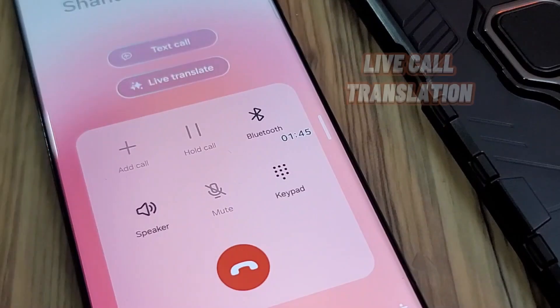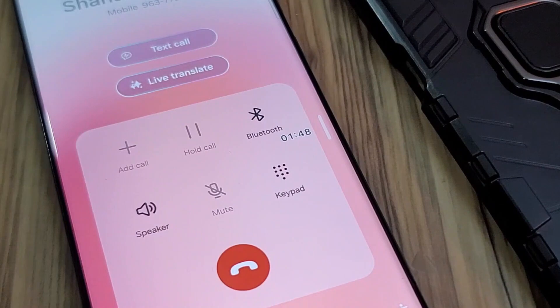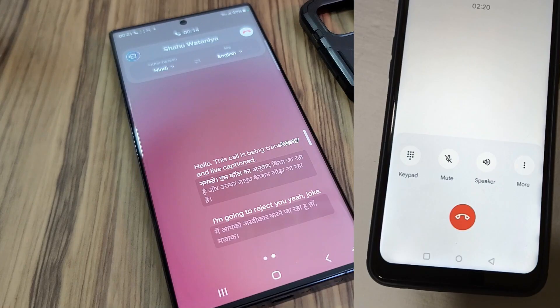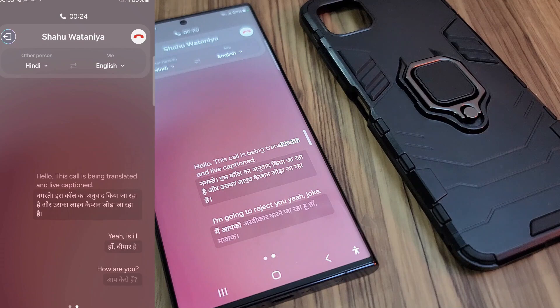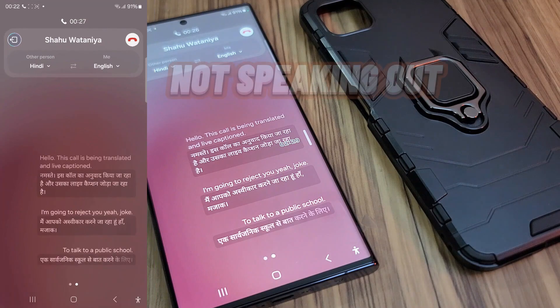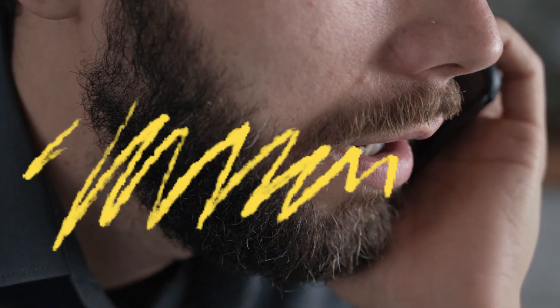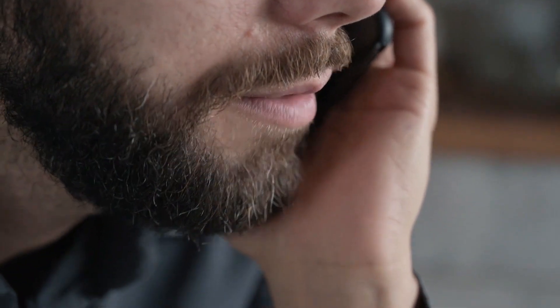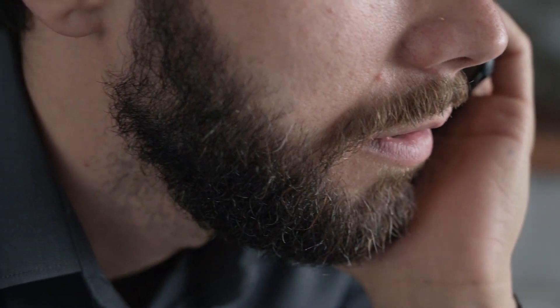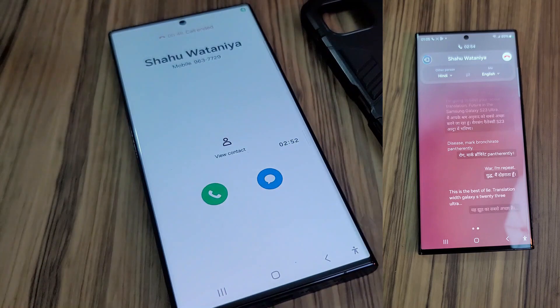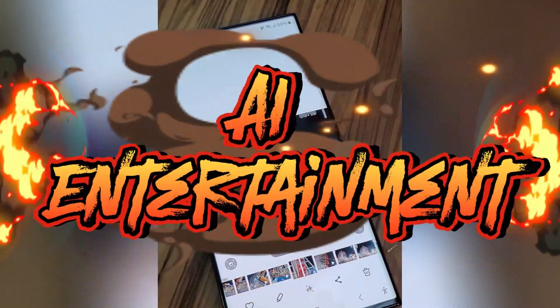Live Call Translation: when you speak in English, the other person receives it in their language — I selected Hindi, so my English is being translated to Hindi. However, the loudness isn't that great, and when the other person replies, it shows the translation on screen but doesn't always speak it aloud. The accuracy is about 50/50, but it's better than nothing. If a language barrier is the main issue, it can still be helpful.